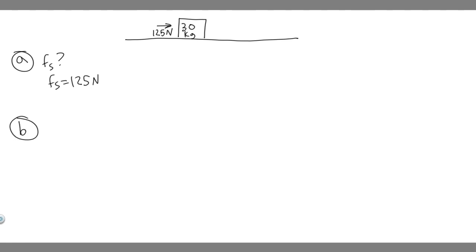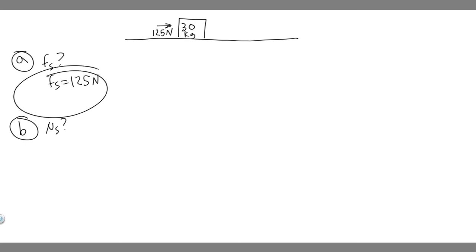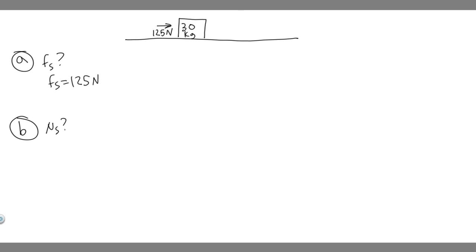Now let's do B. For B, we're trying to find the minimum possible value of the coefficient of static friction. So we're trying to find mu sub s. We know the static friction force, we know F sub s, which is 125 newtons.